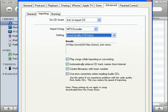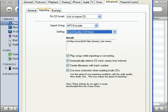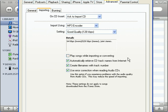Play songs while importing or converting, no. Let's perform one task at a time and not get distracted with music playing in the background. Automatically retrieve CD track names from the internet, you bet. Create file names with track number. Use error correction when reading audio CDs.